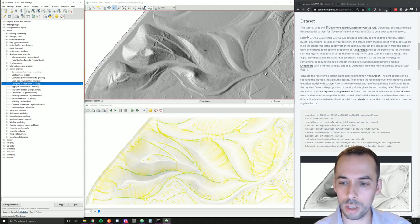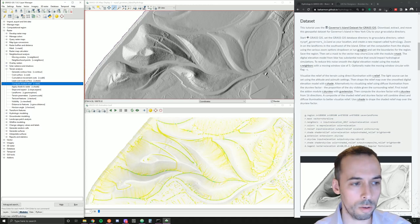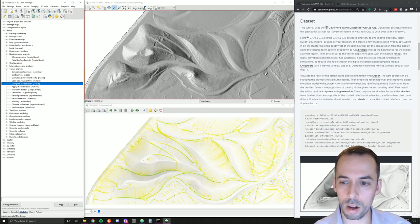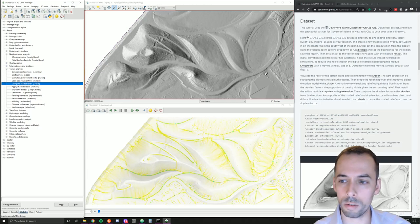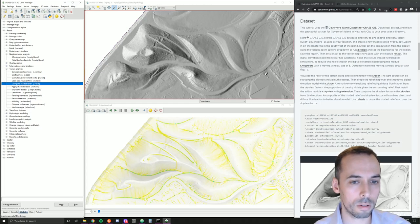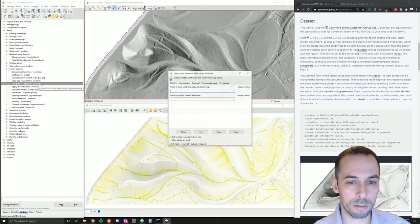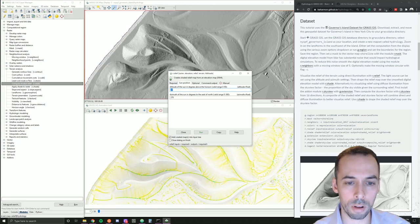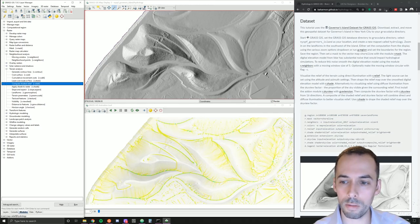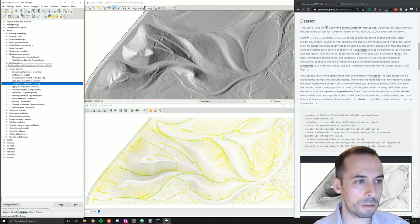We want to visualize the terrain a little bit better. We can use the add-on r.skyview to compute the skyview factor. This is a nice way to visualize terrain based on diffuse illumination. The shaded relief map uses direct illumination based on a given sun position — an altitude of 30 and azimuth of 270. With r.skyview we get diffuse illumination across the landscape. This is an add-on, so we need to install it.